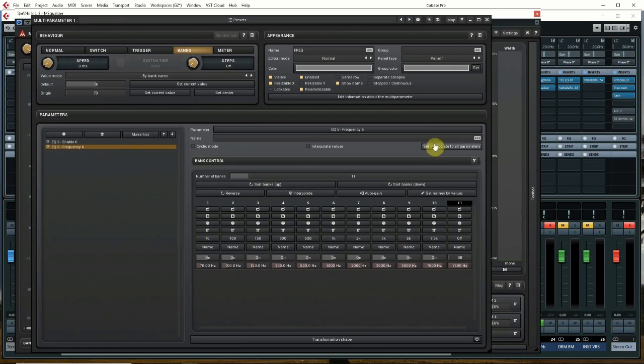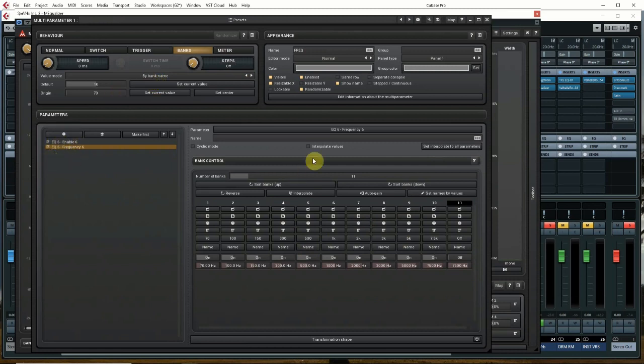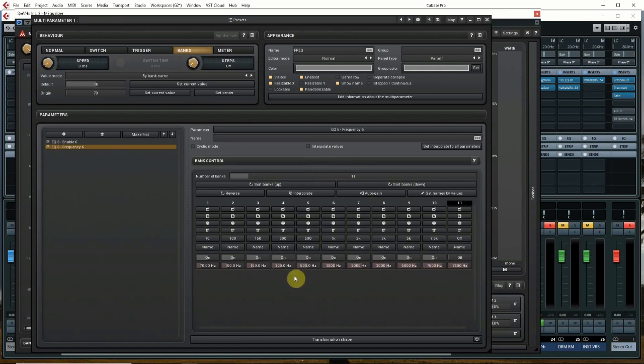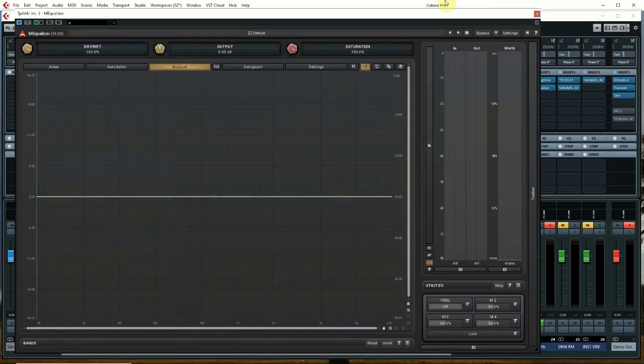So at this point, we're done with this window. We've given a name, we selected banks, we selected by bank name, we added the parameters that we want to control, we turned off the interpolate values for them so that they will step, they will jump from one to the next, and we adjusted our banks to 11, adjusted the frequencies that we want, turned one band off, and we gave them names.